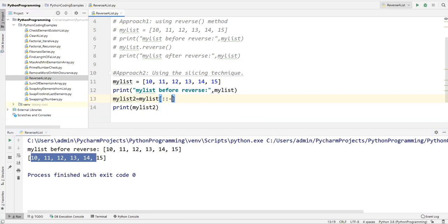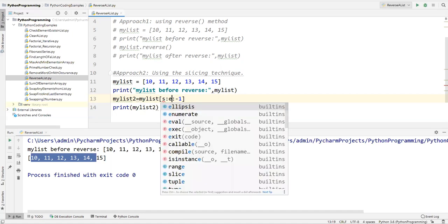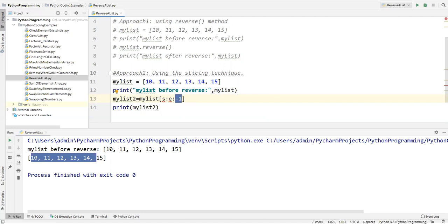Now here I'll say minus one. Minus one represents reverse order. So the syntax is my_list[start:end:step] — the first colon separates start from end, and the second colon separates end from step. When step is minus one it prints in reverse order. If you don't specify a starting or ending index it considers all elements.